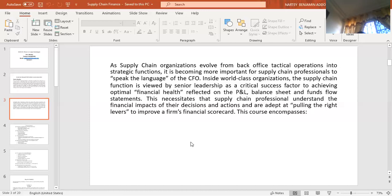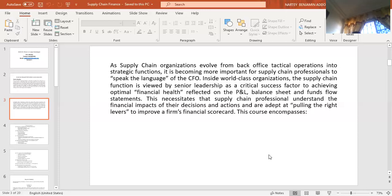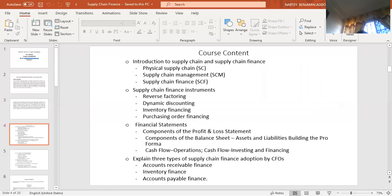This necessitates that supply chain professionals understand the financial impacts of their decisions and actions and are adept at pulling the right levers to improve a firm's financial scorecard. That is what the course is actually all about. When we talk of supply chain finance, it is made up of three different actors: the customer or buyer, the supplier, and a financial institution — especially a bank. And there must be a network platform, because information technology also plays a significant role. All three groups must have access to the internet for this to properly work.